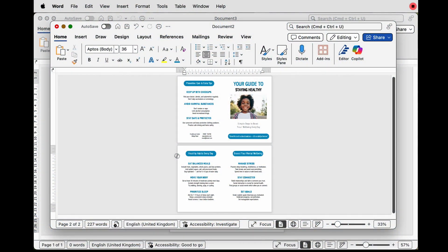Hi and welcome to the channel. Today I'm going to be showing you how you can create this foldable A4 into A5 marketing or business flyer or information leaflet.